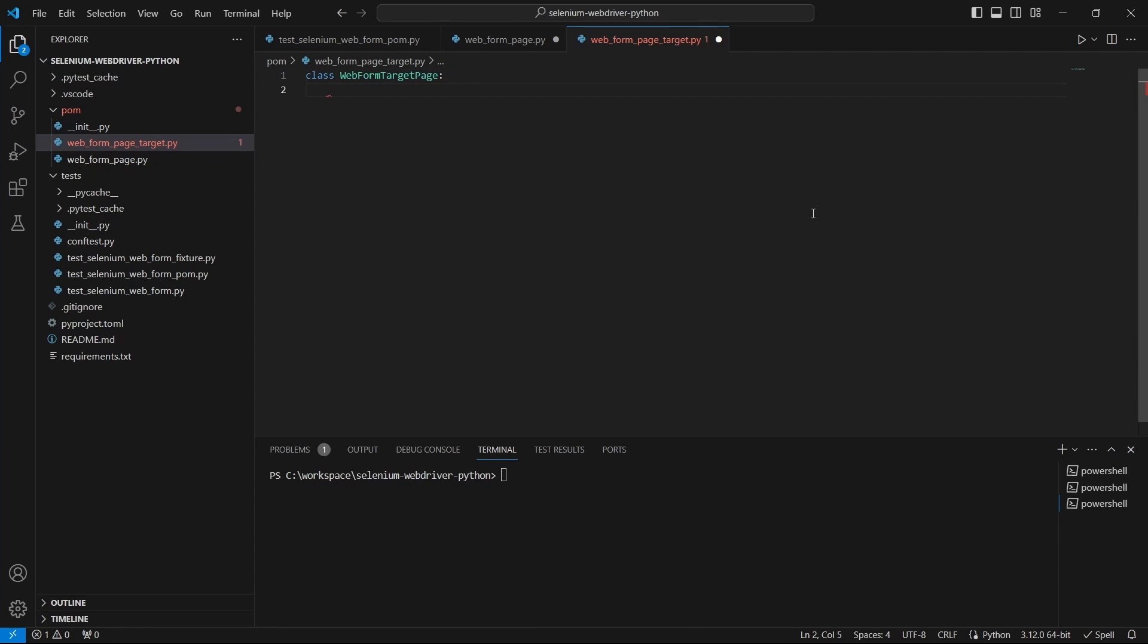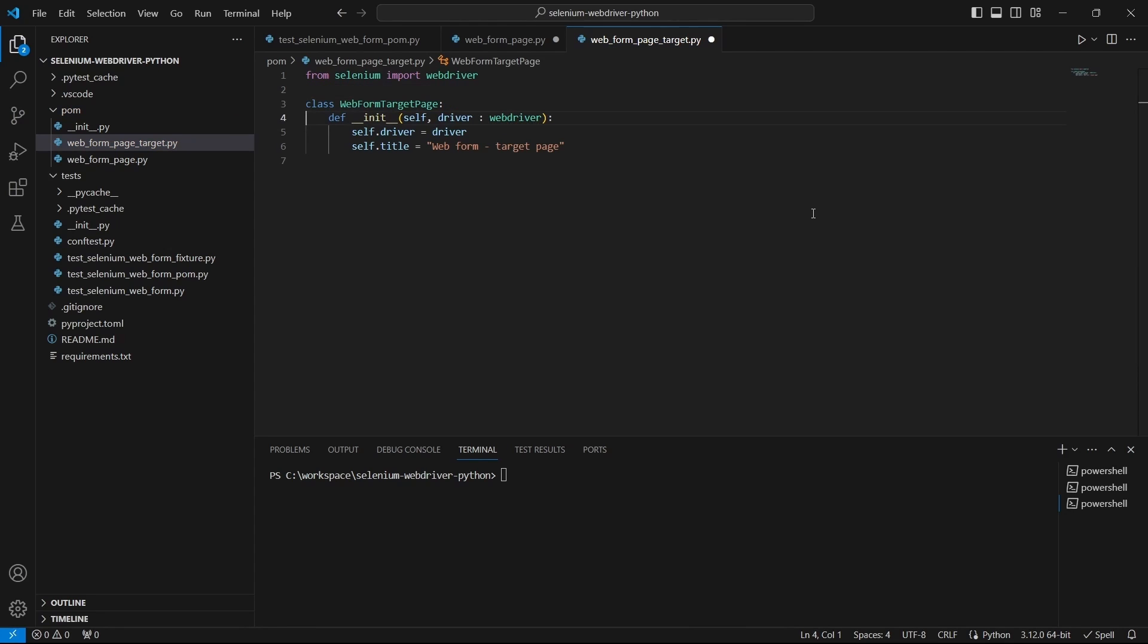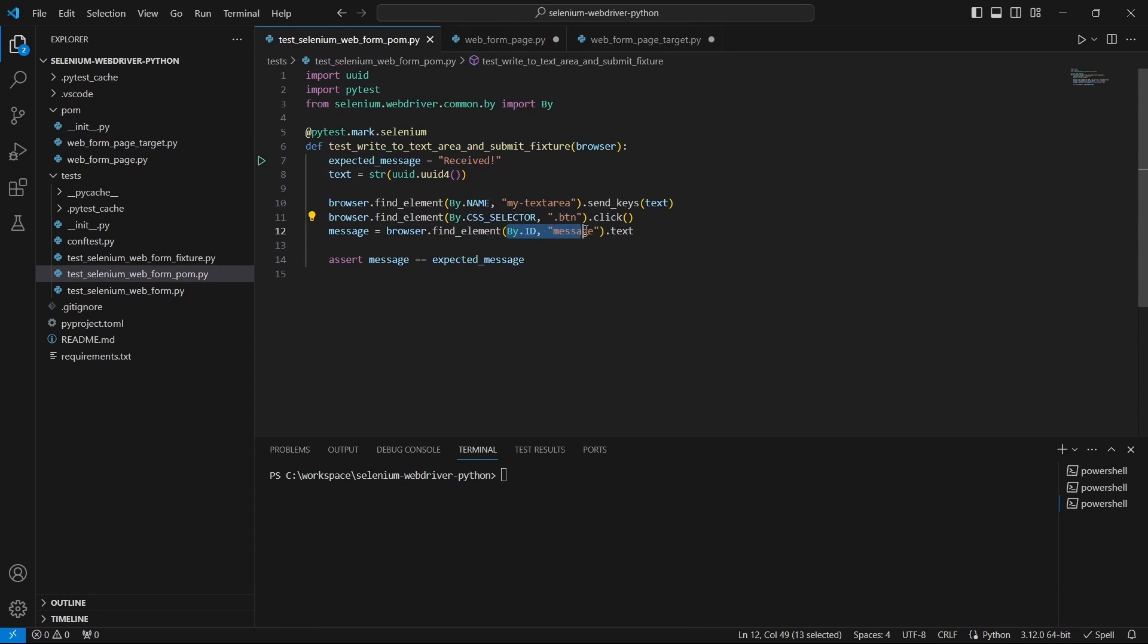In WebFormTargetPageModule add a similar class. First define the init function with the web driver.